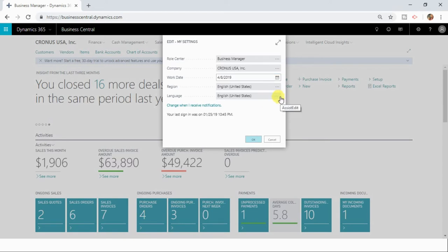So different people from different languages can also work in the same Dynamics 365 Business Central application in their own native languages.